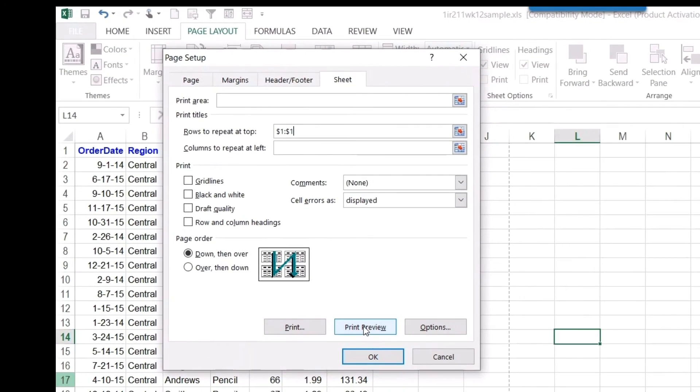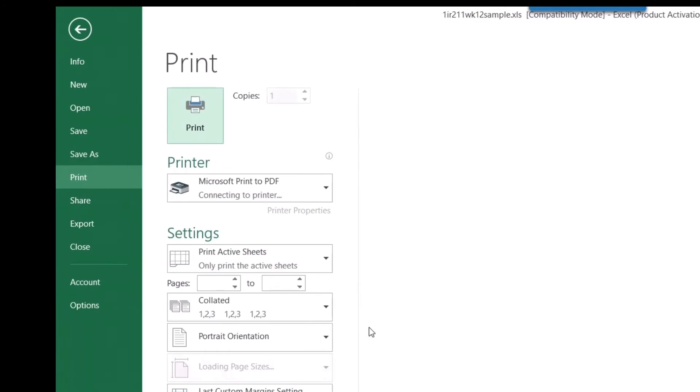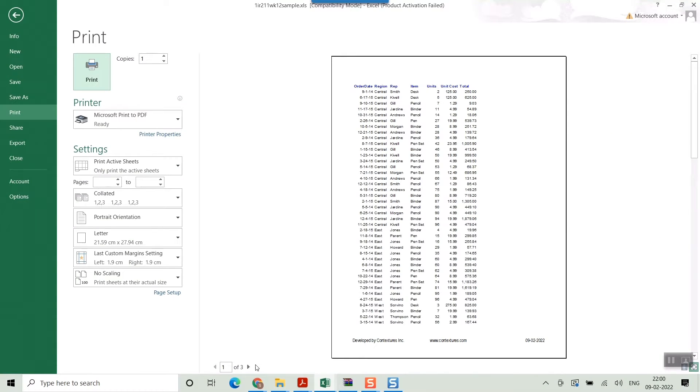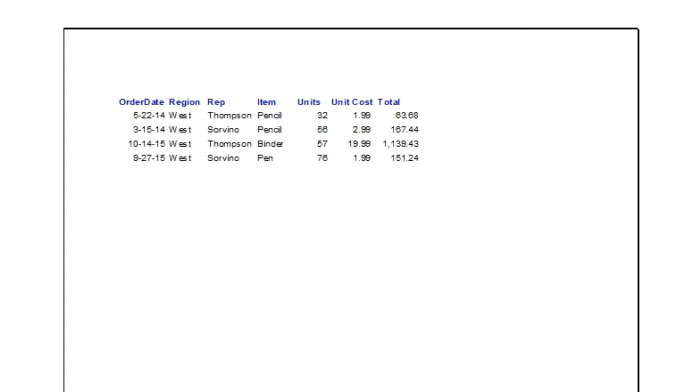So you can even print preview here as well. So you can see if I go to second page, the same thing is appearing here. The same row is repeated. So it's that easy.